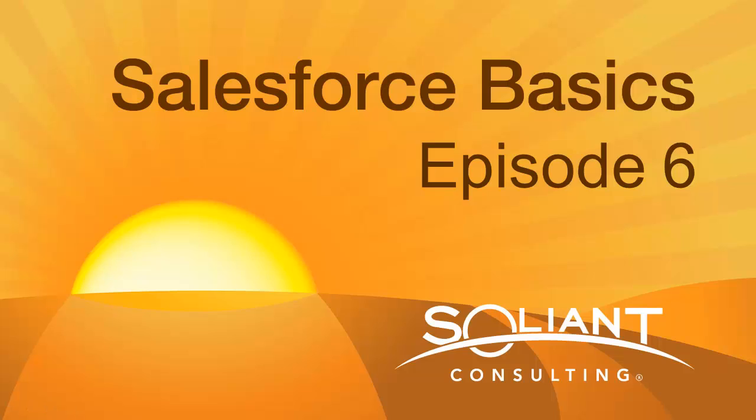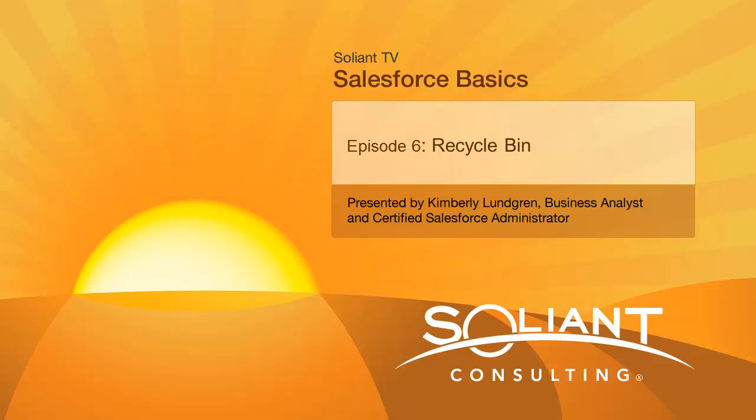Hello, I'm Kim Lundgren, a business analyst for Salient Consulting and a certified Salesforce.com administrator.